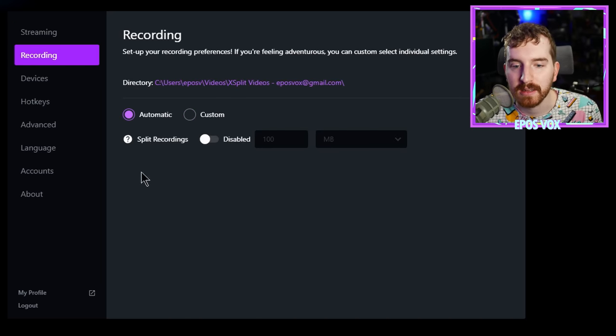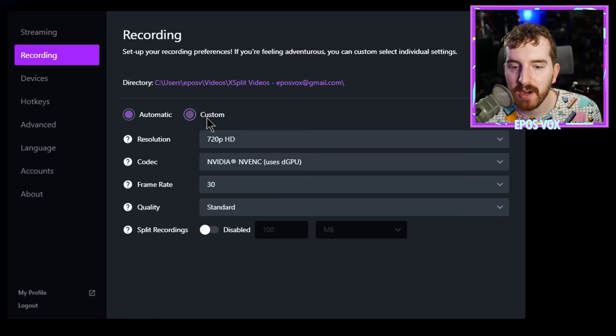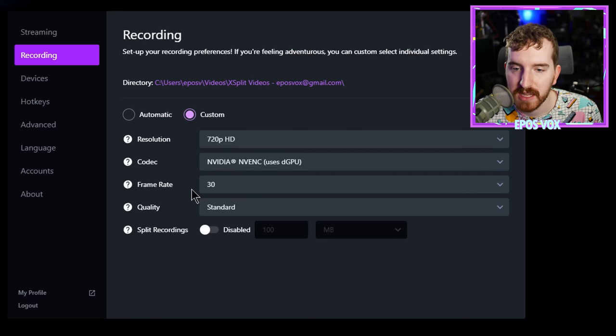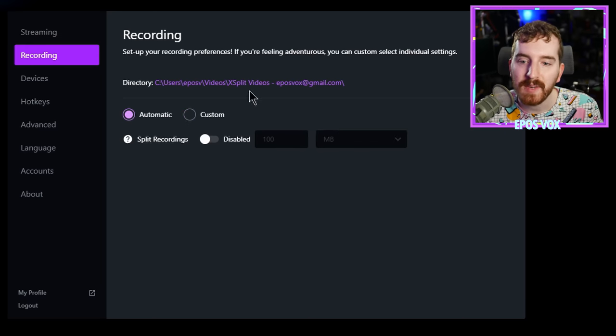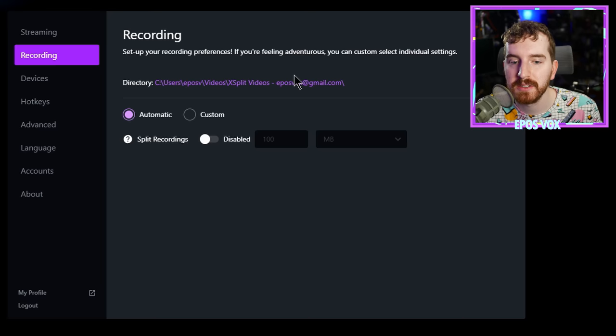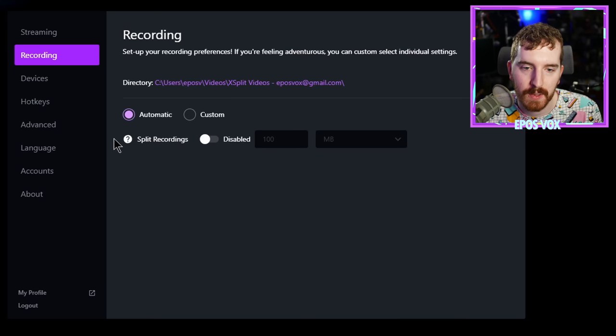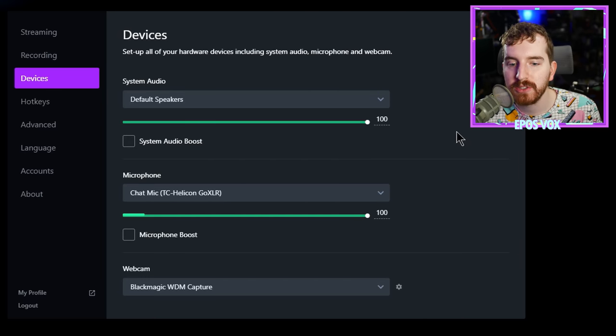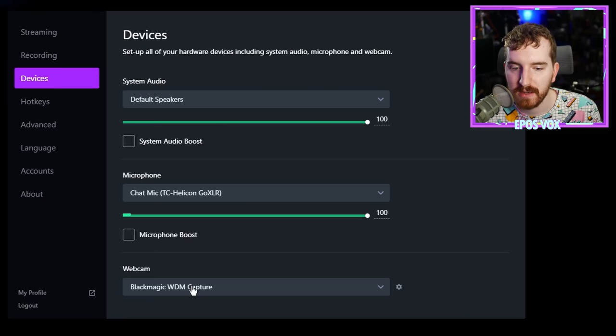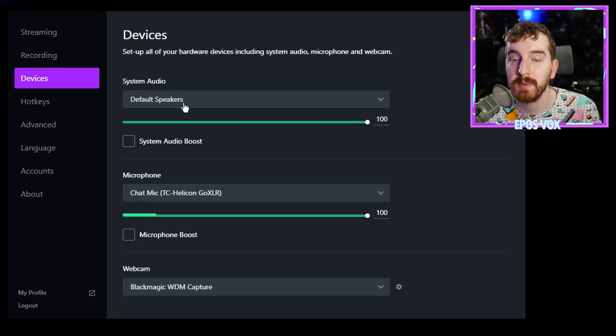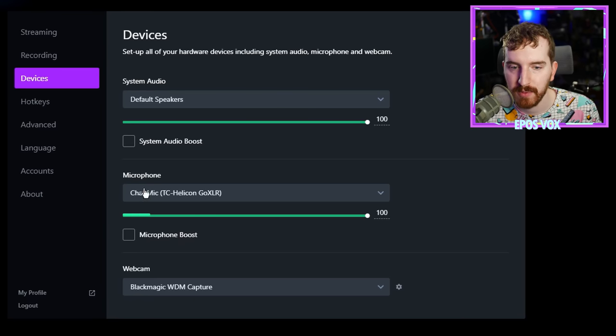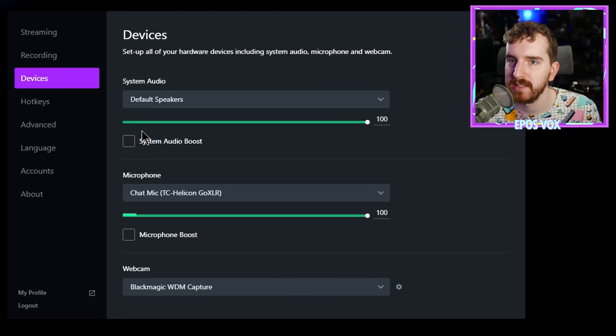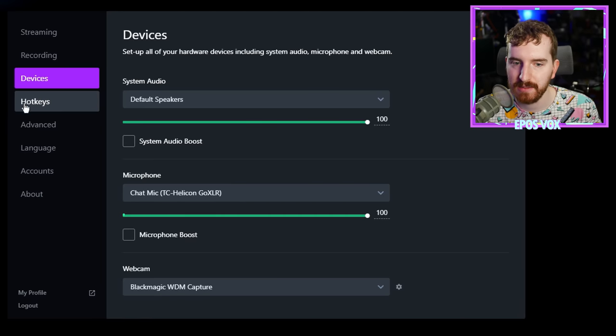Under recording, you have similar options, automatic or custom, and then you can manage all of those again. And this tells you where your recordings are saved. Then you have devices where you can choose all of your different audio devices and your webcam. So your microphone, your system speakers, and your webcam, and microphone boost. We'll cover these in more detail in the next episode.